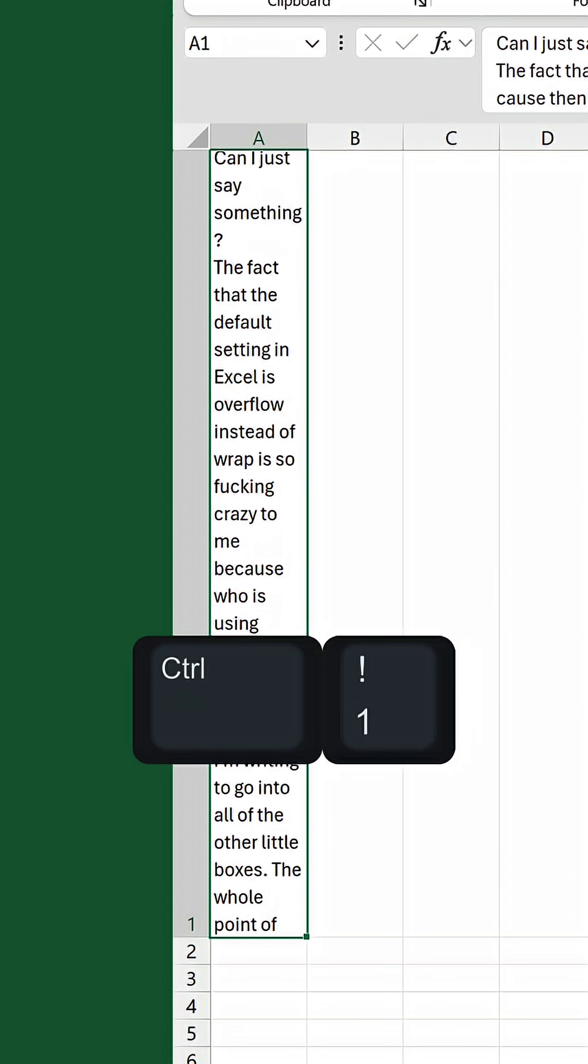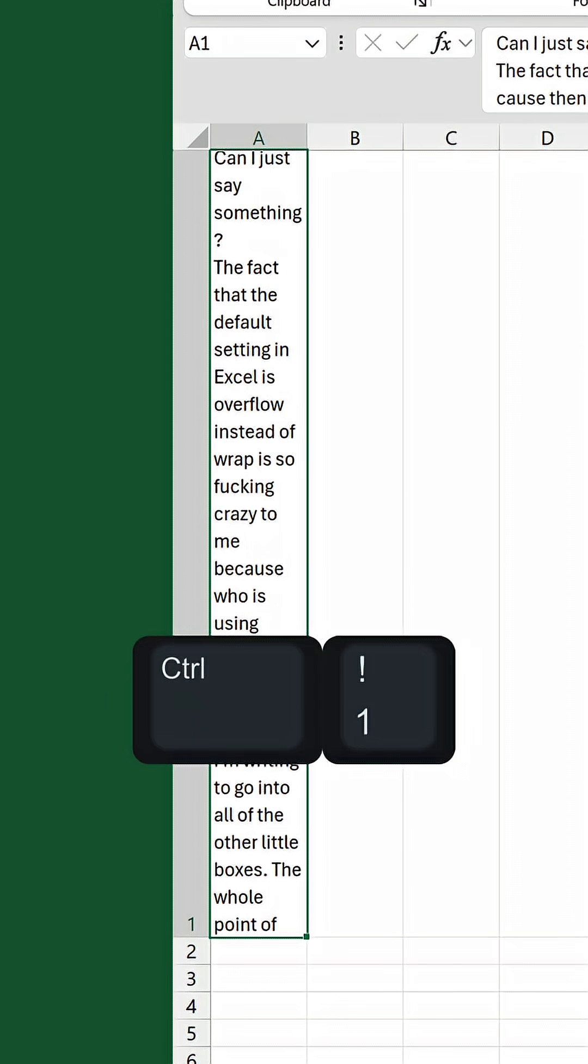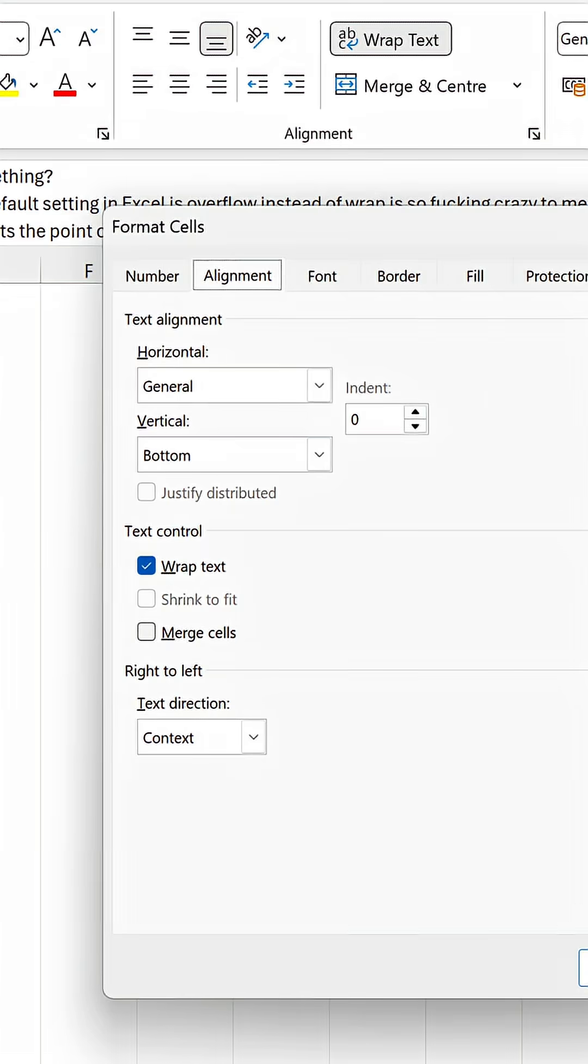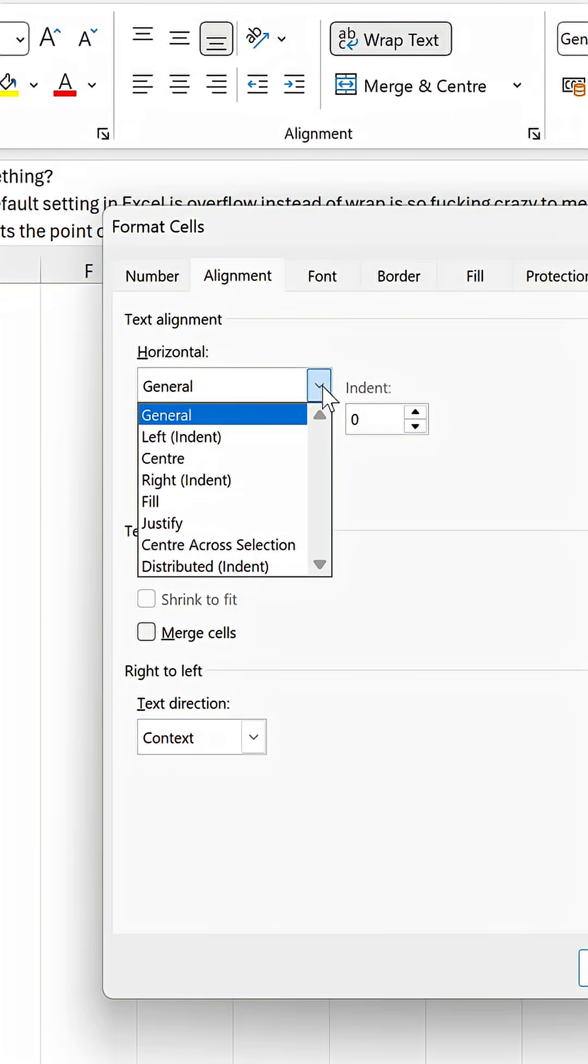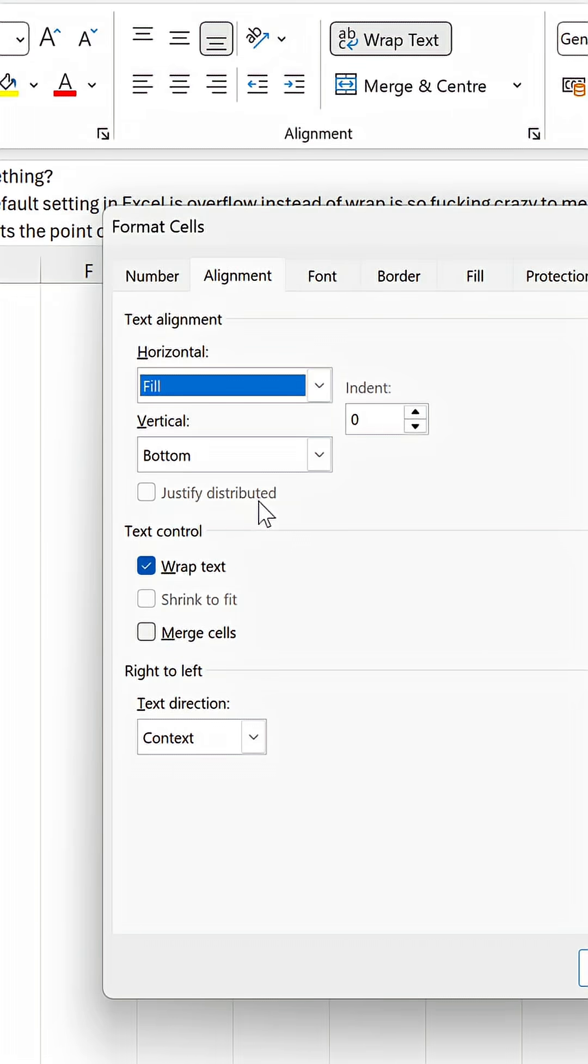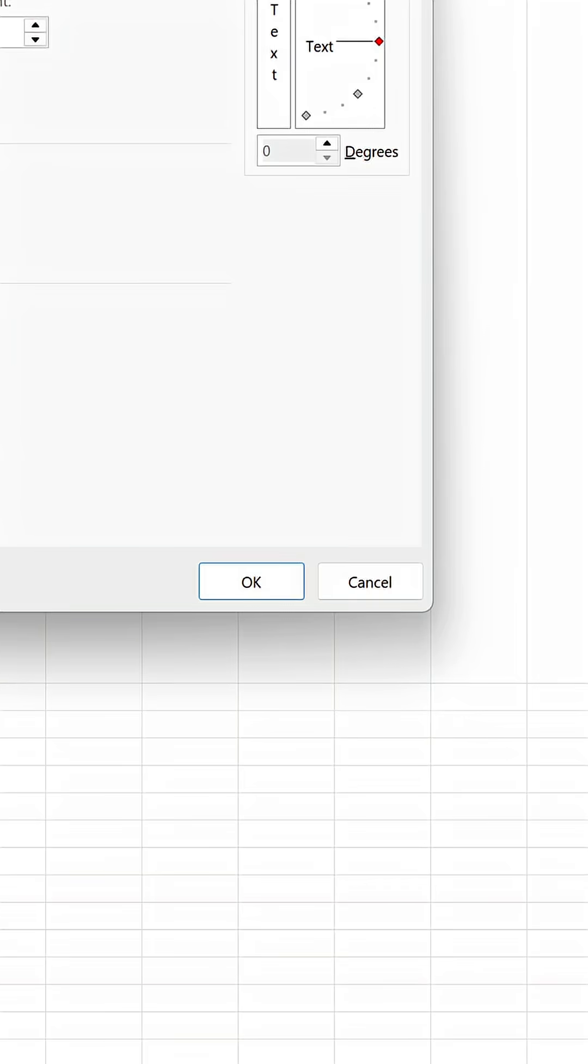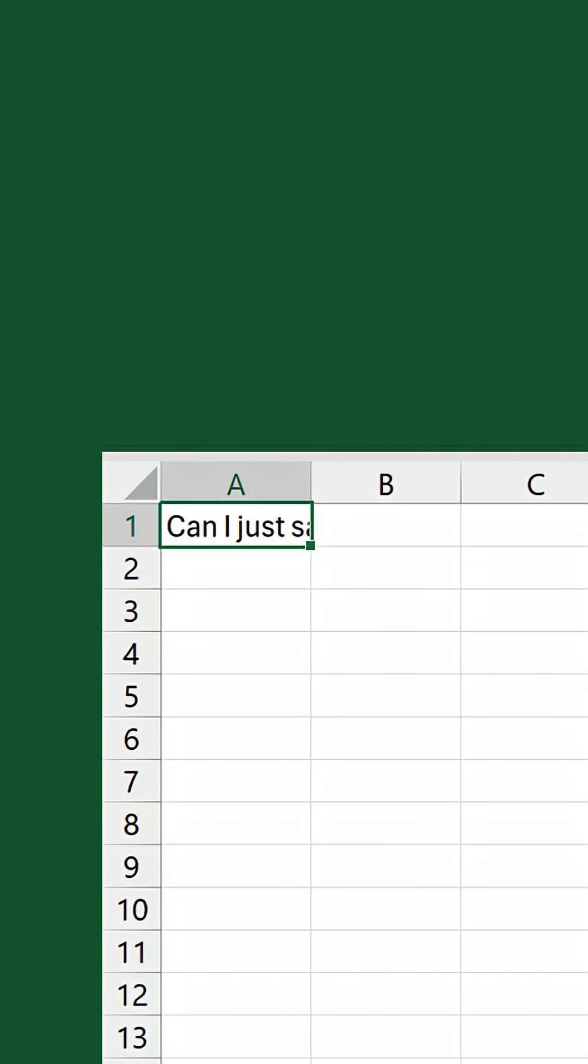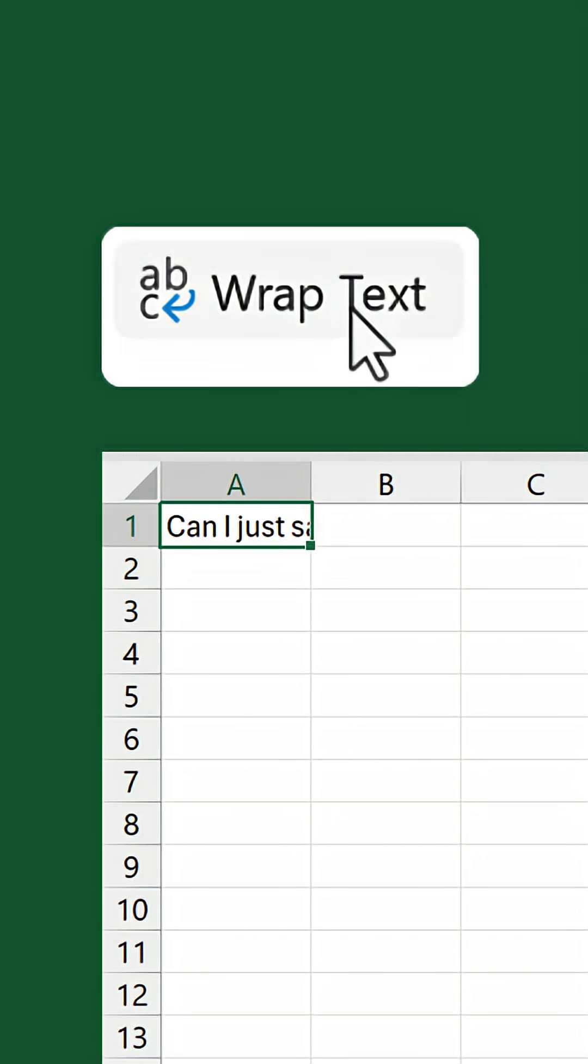Press Ctrl+1 to open the Format Cells window. On the Alignment tab, change the Horizontal drop-down to Fill. Click OK. And now the text stays inside the cell irrespective of any changes, including when you toggle on and off the Wrap Text button.